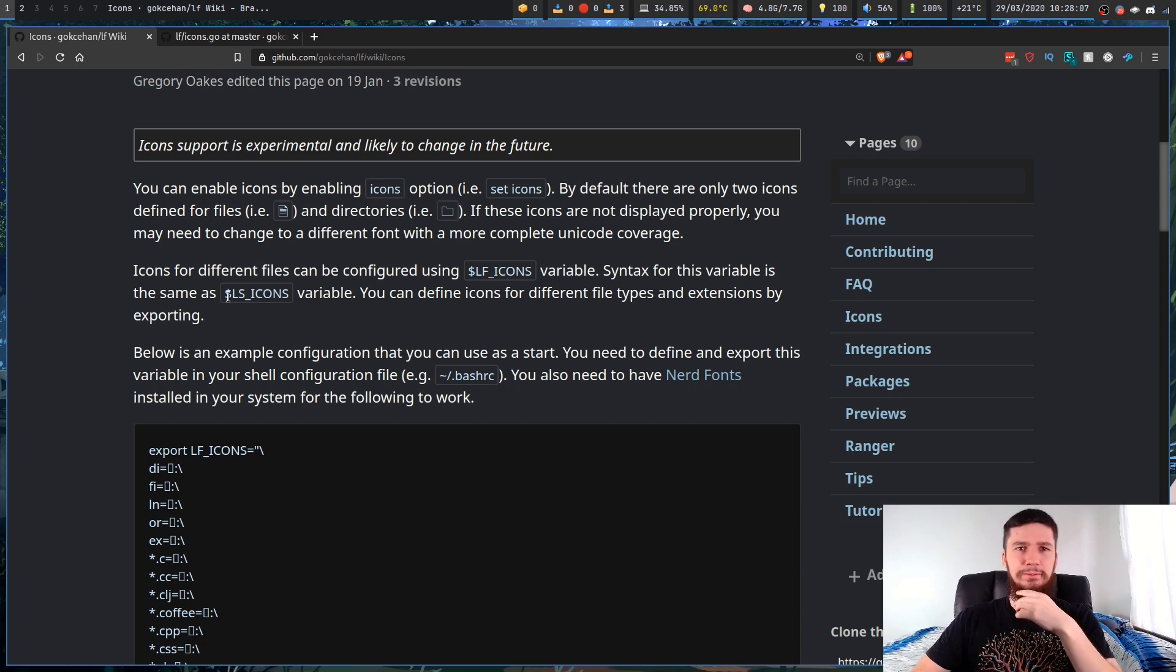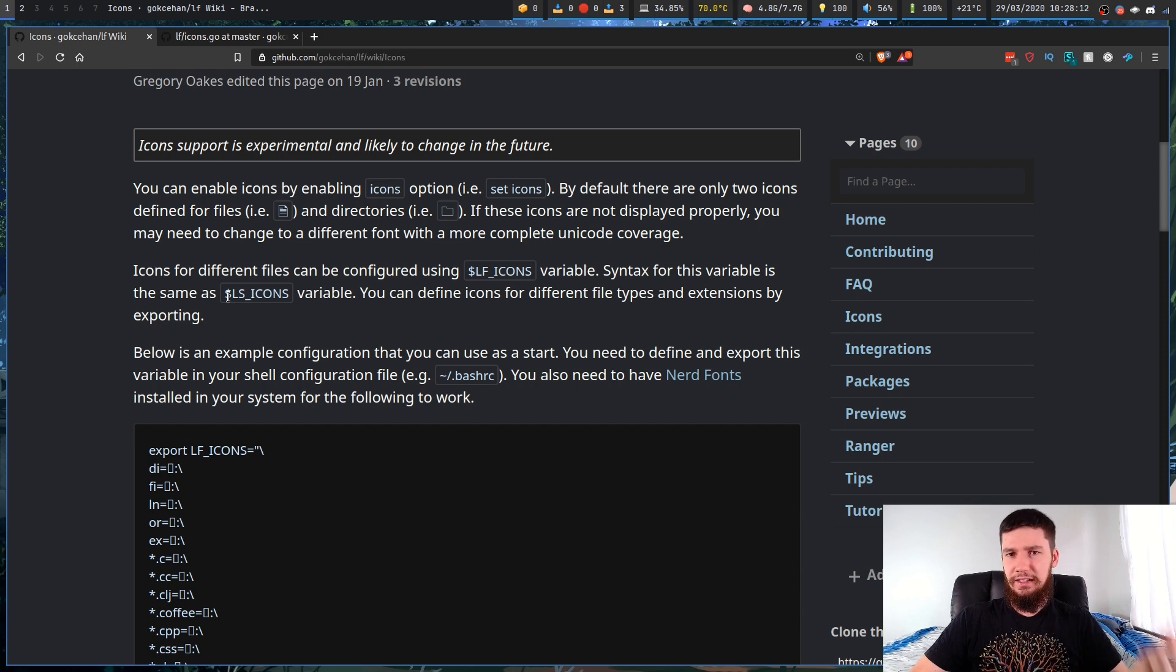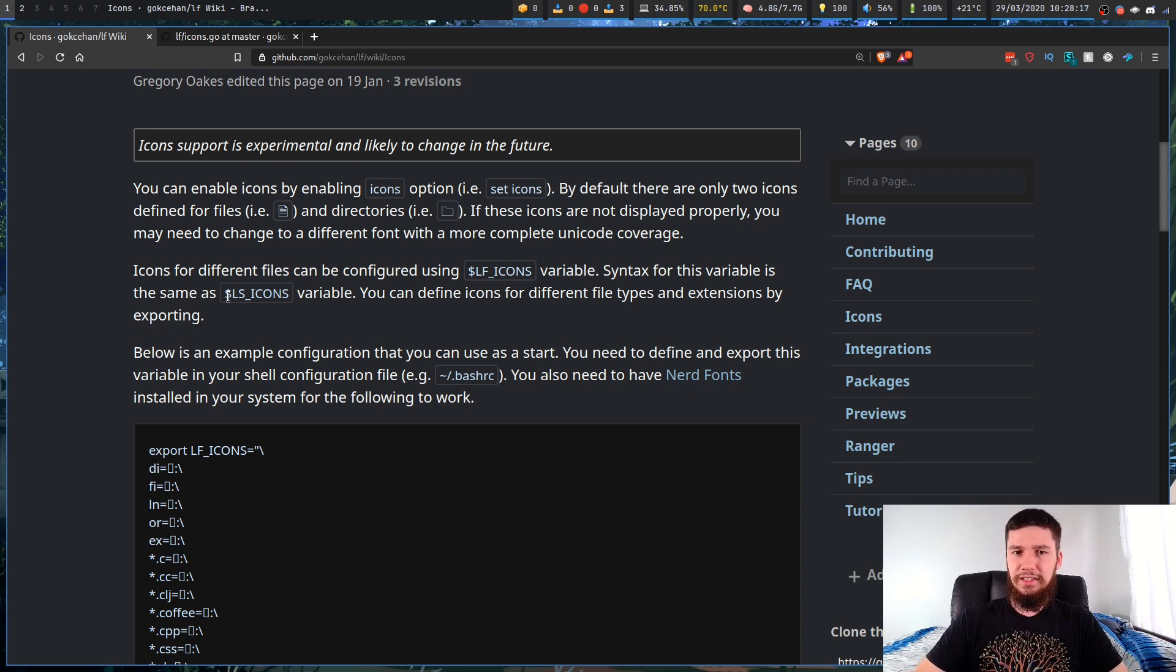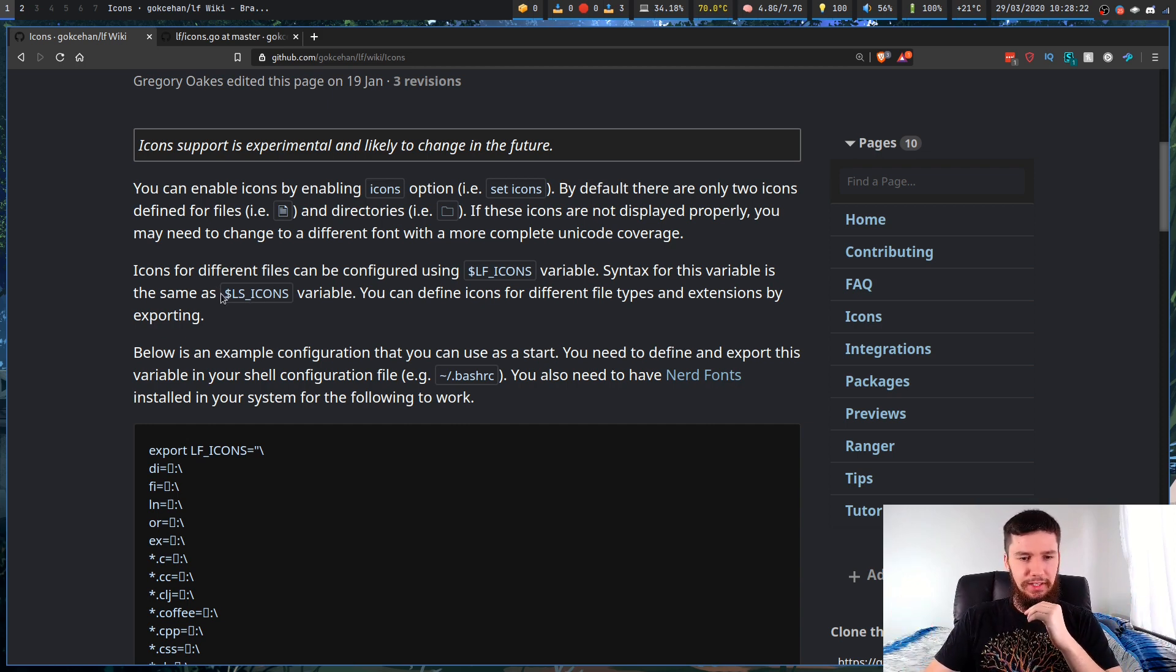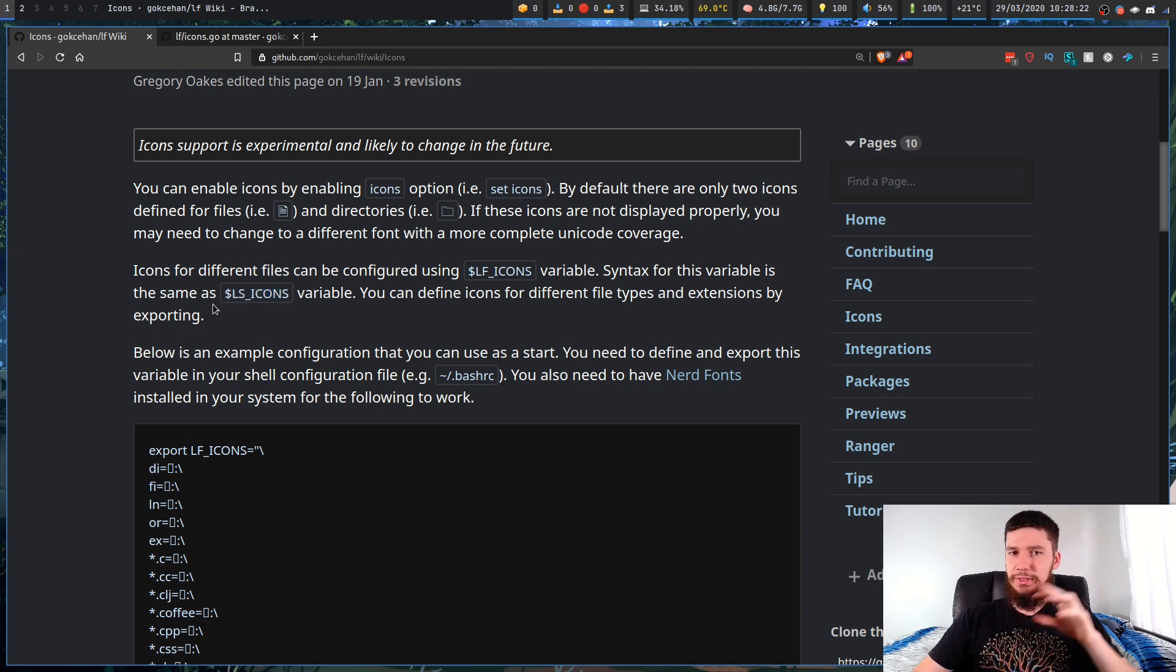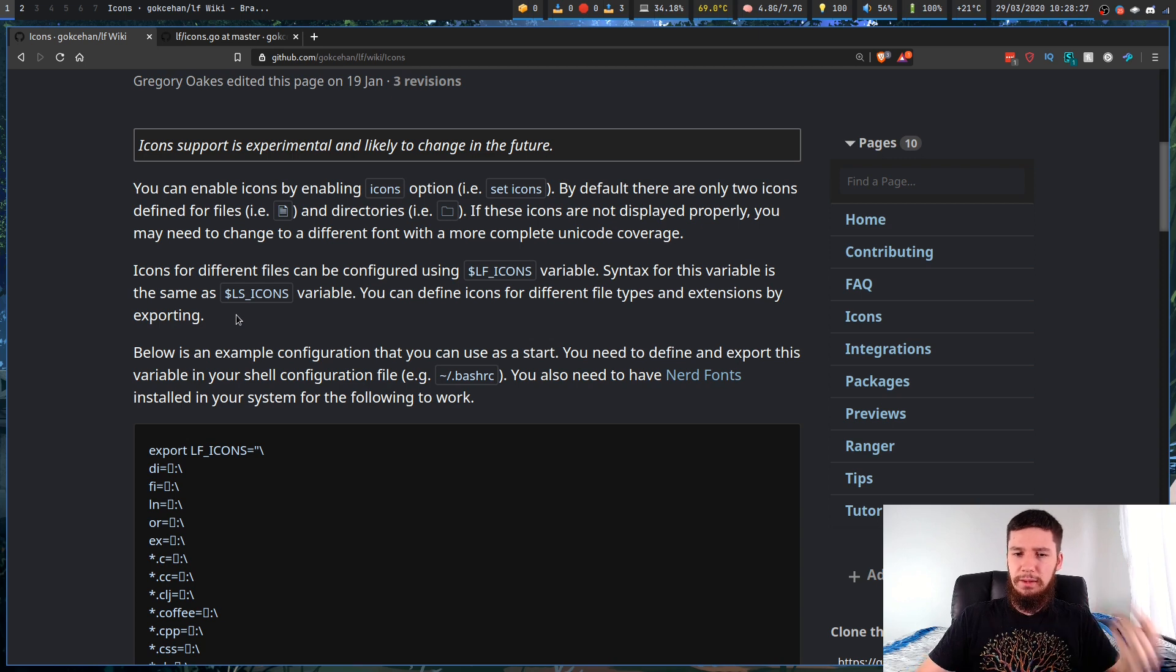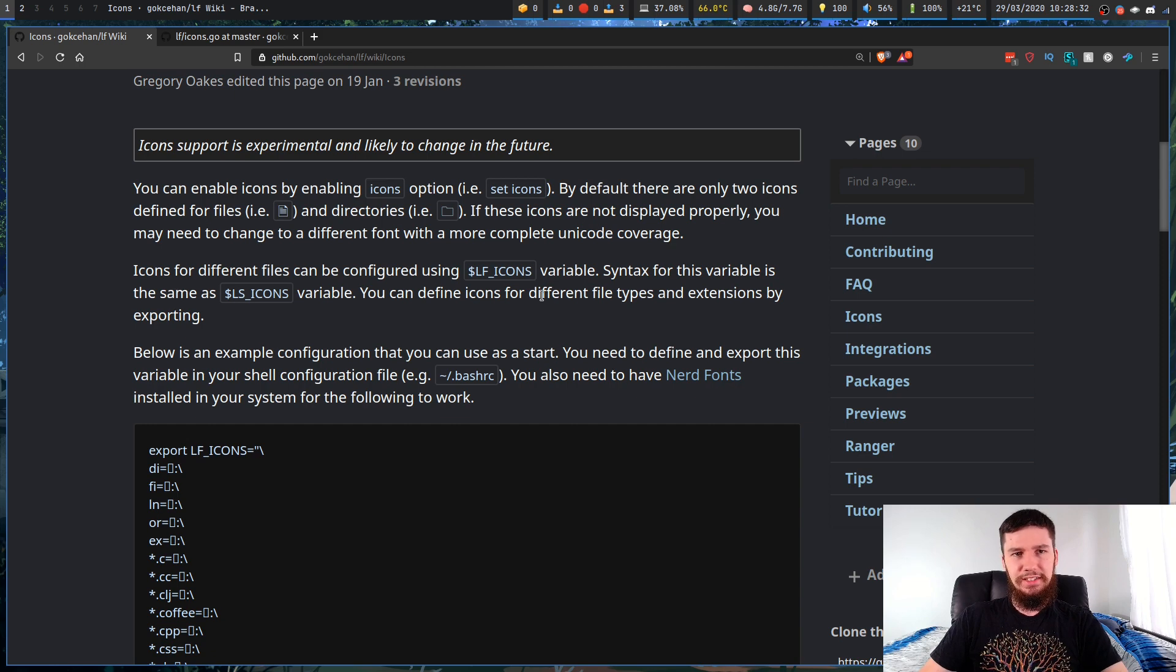I found literally no reference to it outside of this file right here. So I have no idea what this LS_ICONS variable is supposed to be. I was thinking it might have been how you set icons within something like color LS, LS deluxe, something like that. Didn't find any reference to it. If someone knows what this is, let me know.